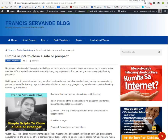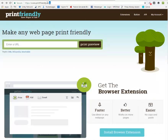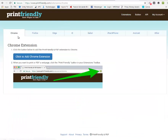What you want to do is go to printfriendly.com. You can actually install the extension — they have extensions for Chrome, Firefox, Edge, or even Android. You can also use this tool on your Android device. Once you install the extension, you're going to have this icon.